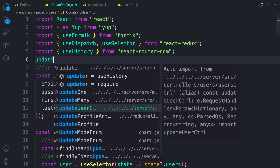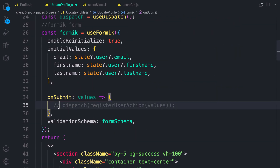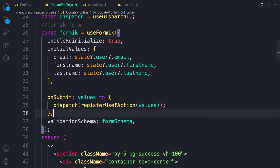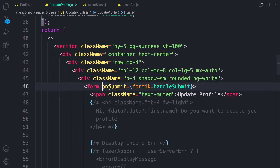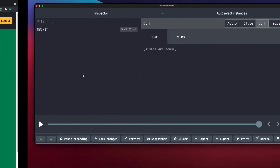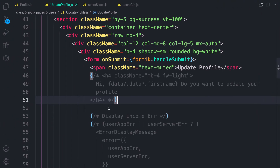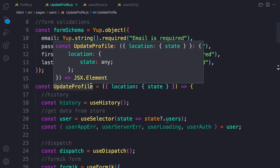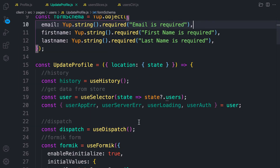Let's bring in the update profile action. On submit, pass the values to the action and we're good. Make sure to add the onSubmit handler to the form. Now let's test it — clicking submit, but the action isn't being dispatched. Checking the form, there's a password field causing an issue — let's remove it and try again.